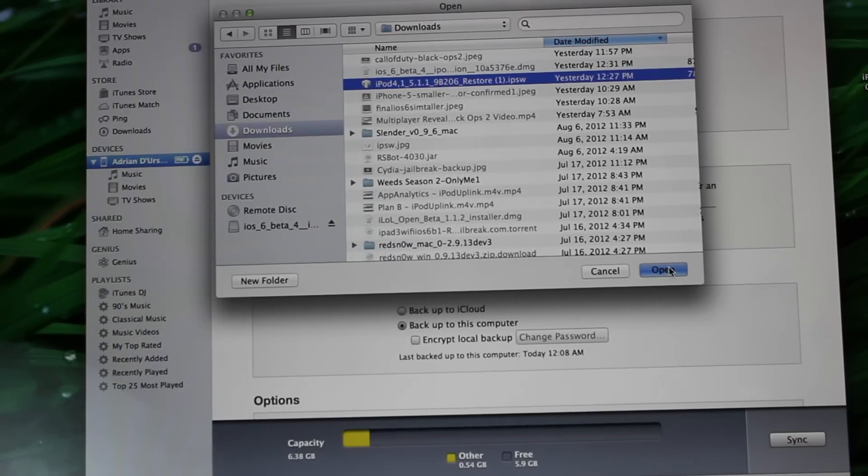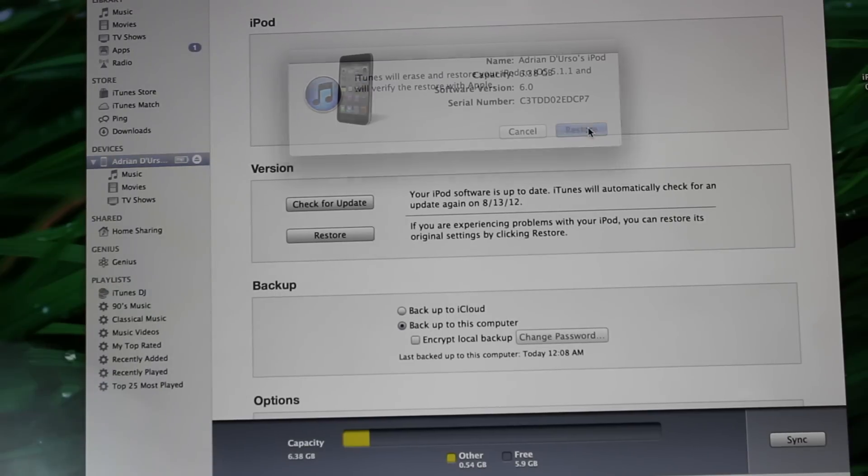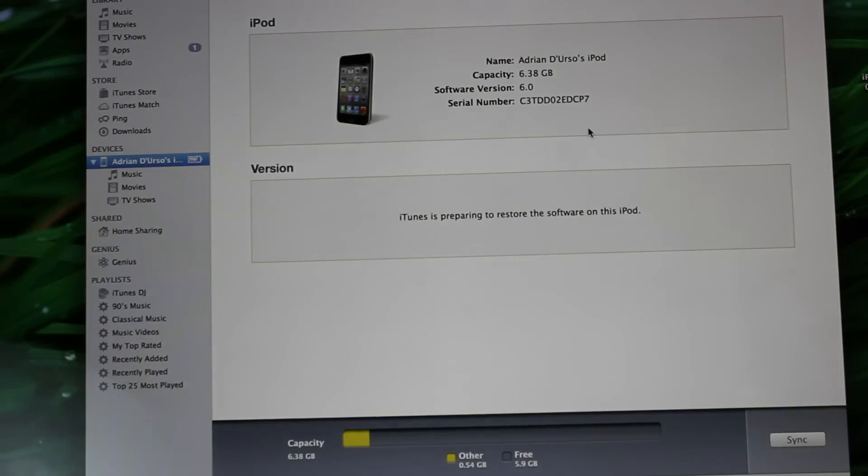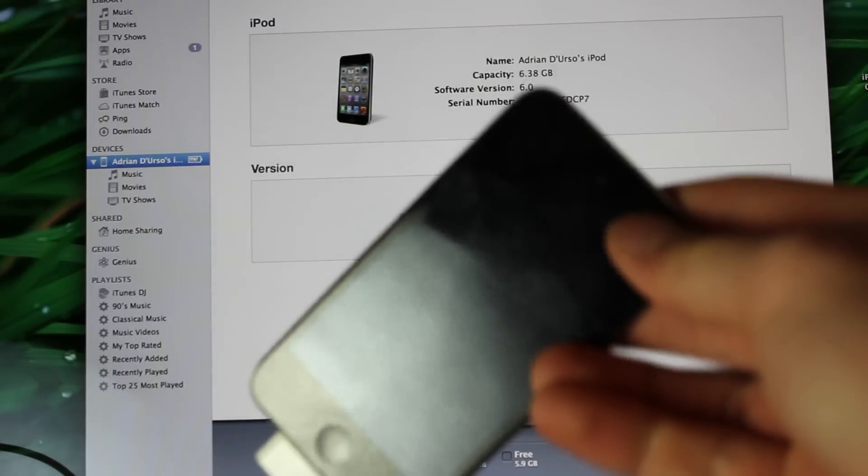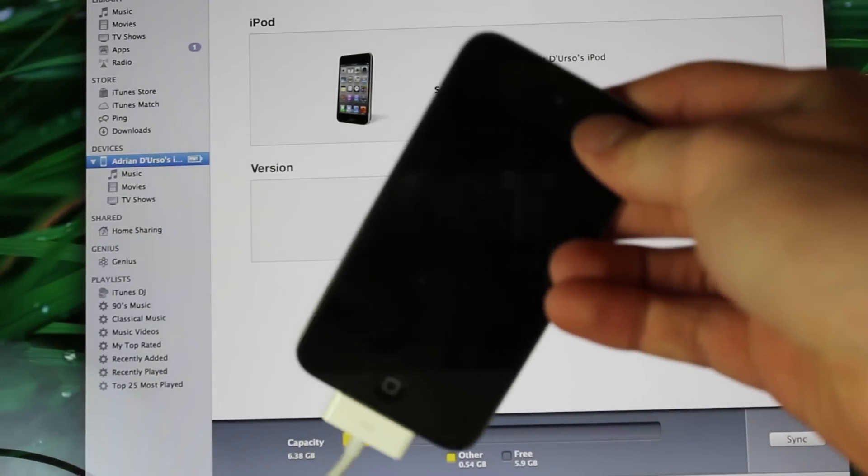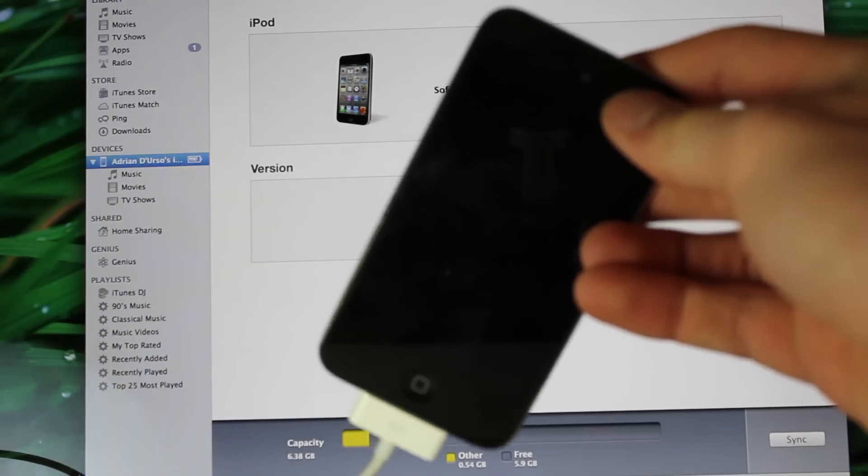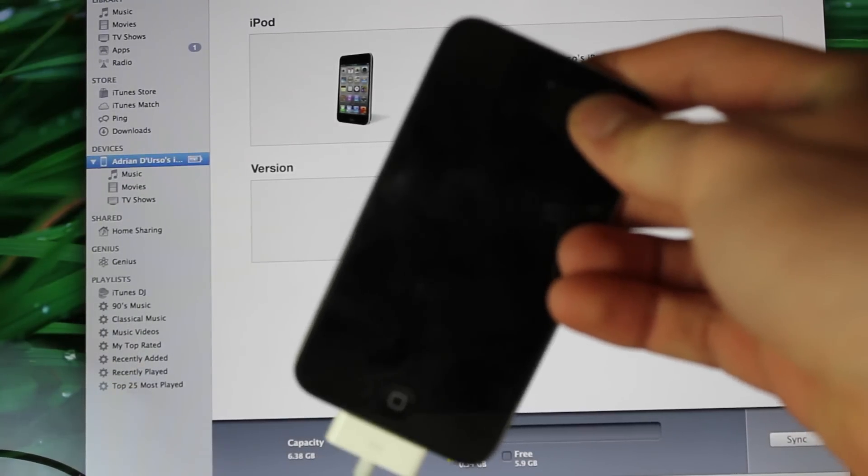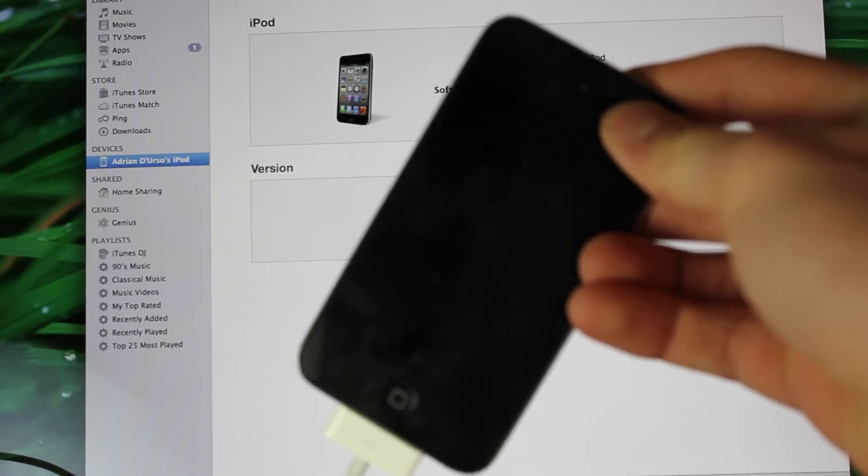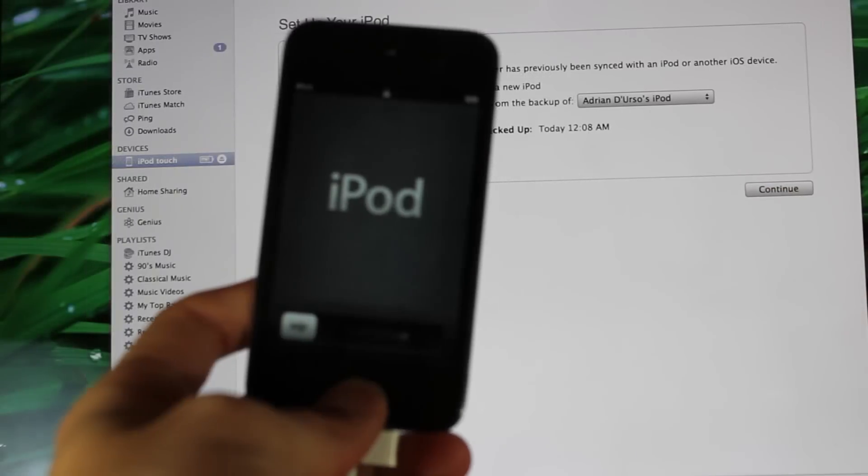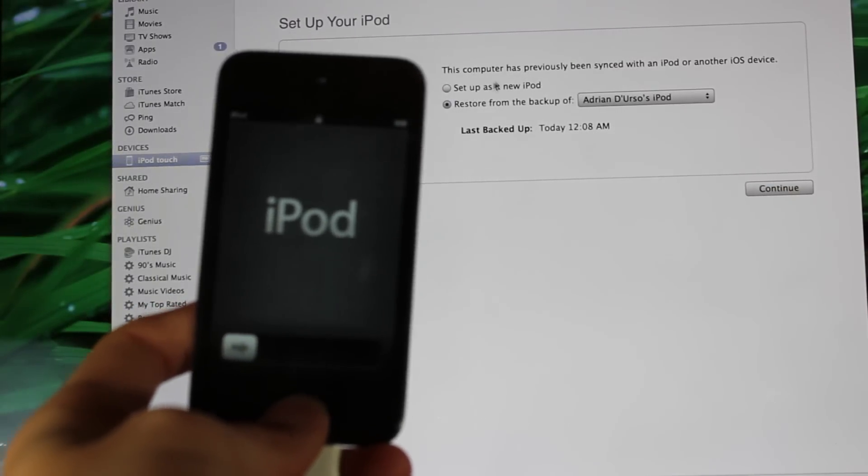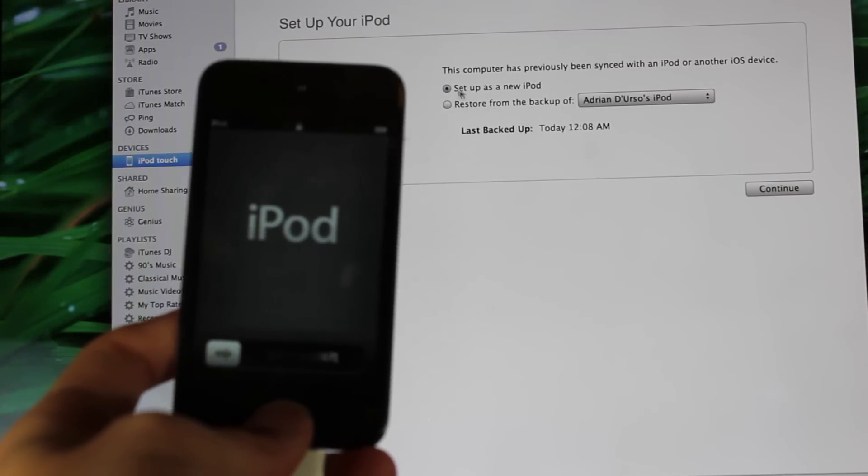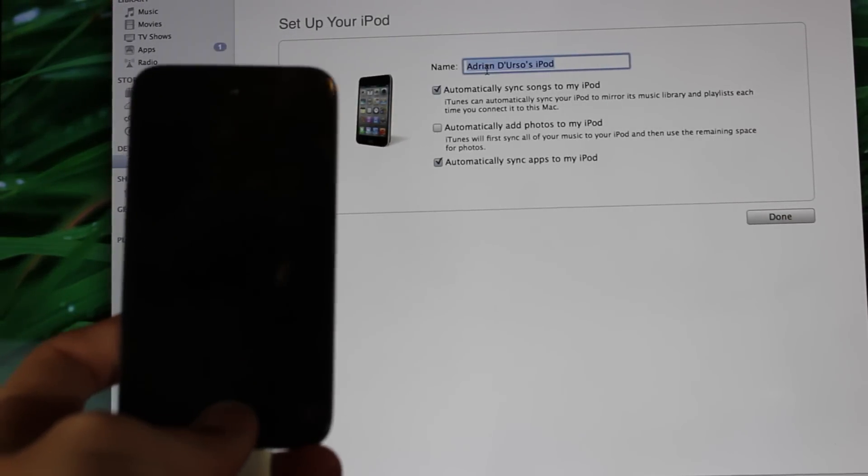Just hit open and then hit restore. This is going to restore my iPod to version 5.1.1, the current software version. We're just going to wait for that to happen and I'll be back. Now that that's done, all I have to do is hit 'Setup as new iPod' and hit continue.